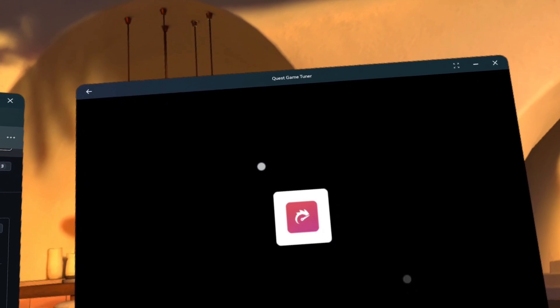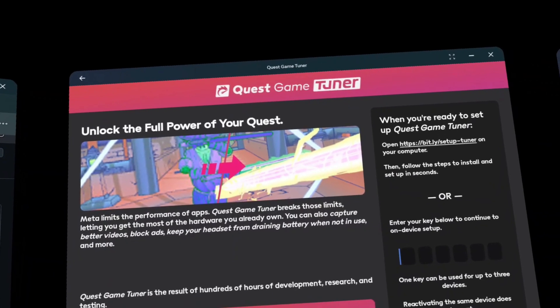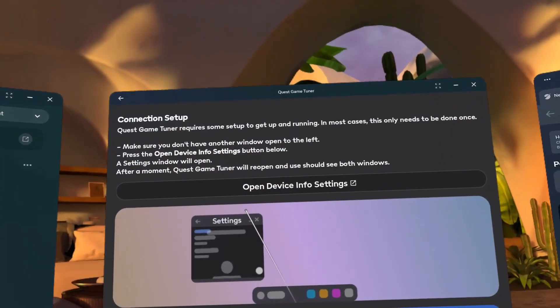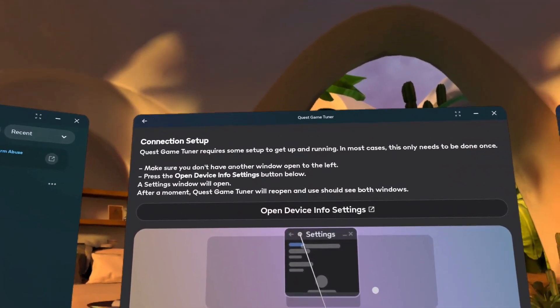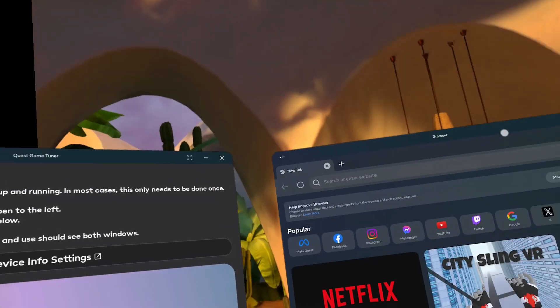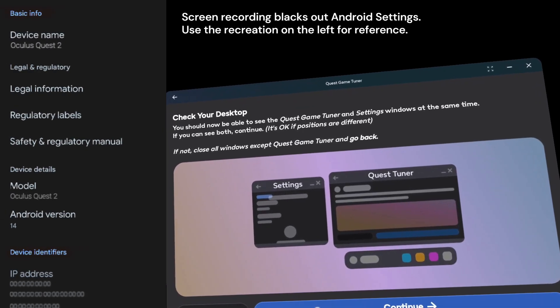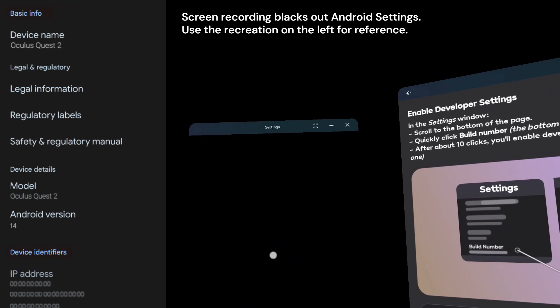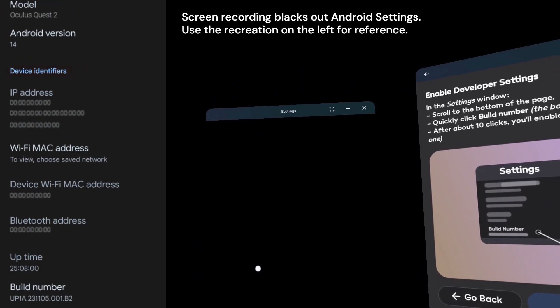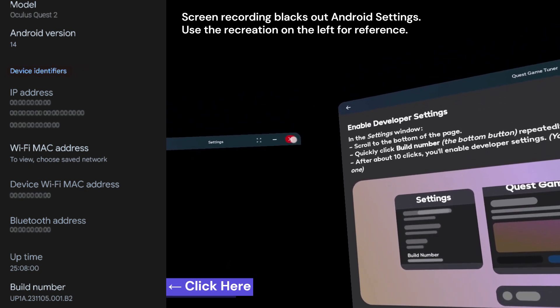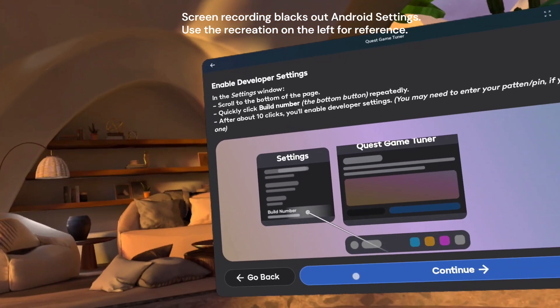Click Quest Game Tuner and you'll be prompted to enter your license key. Once you enter your key, you'll be brought to the setup process. Close any windows other than Quest Game Tuner, and click Open Device Info Settings. You'll see a Settings app and Quest Game Tuner next to each other. Click Continue. Go to the bottom of Settings, and click the bottom button until you stop getting new text there.